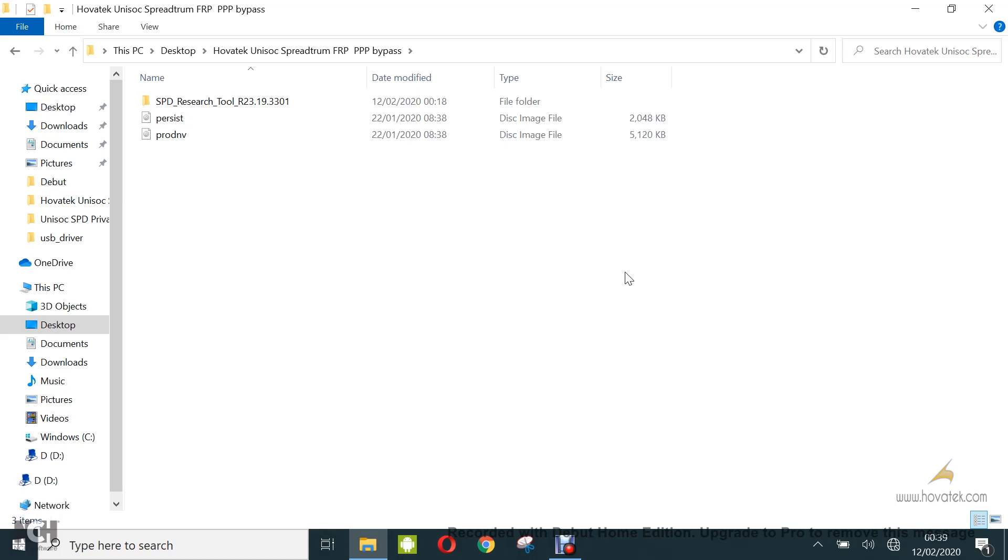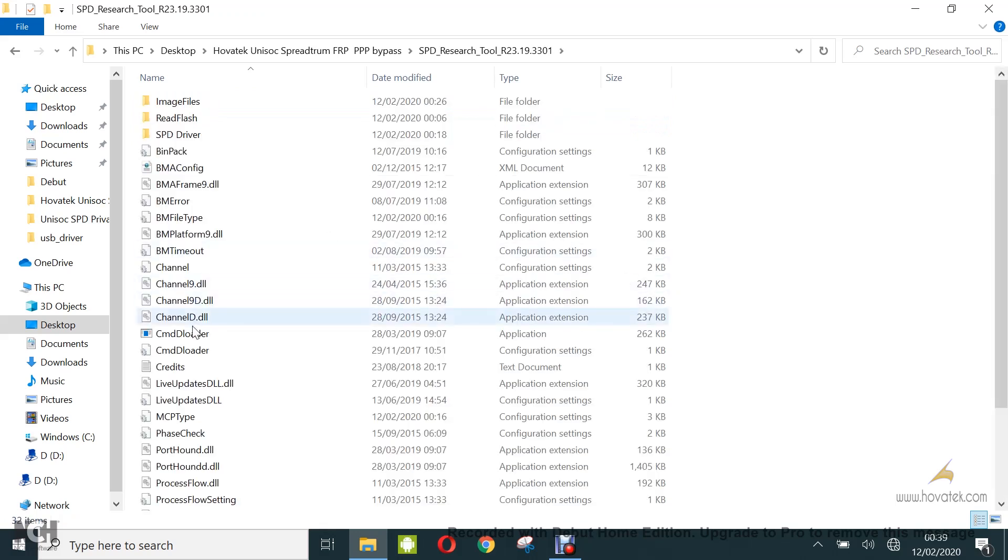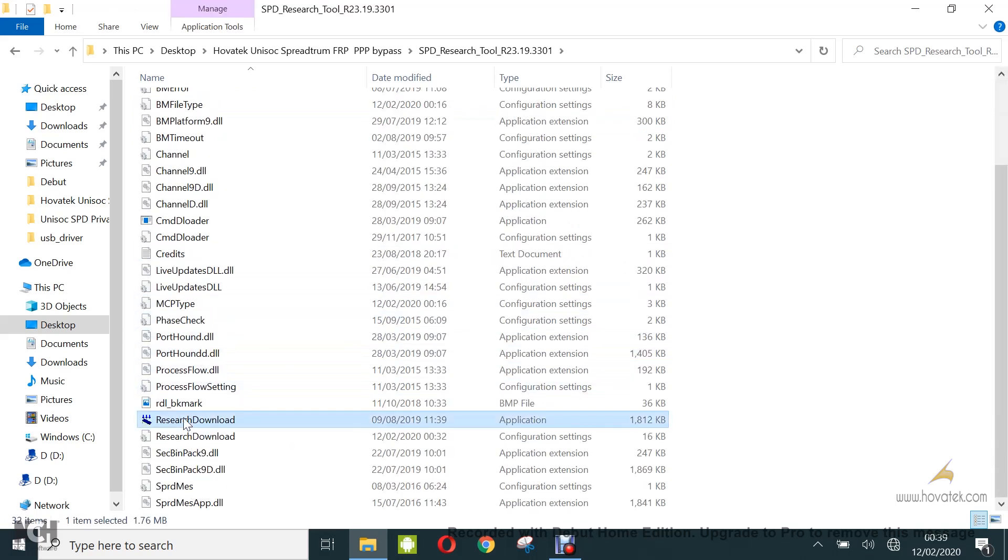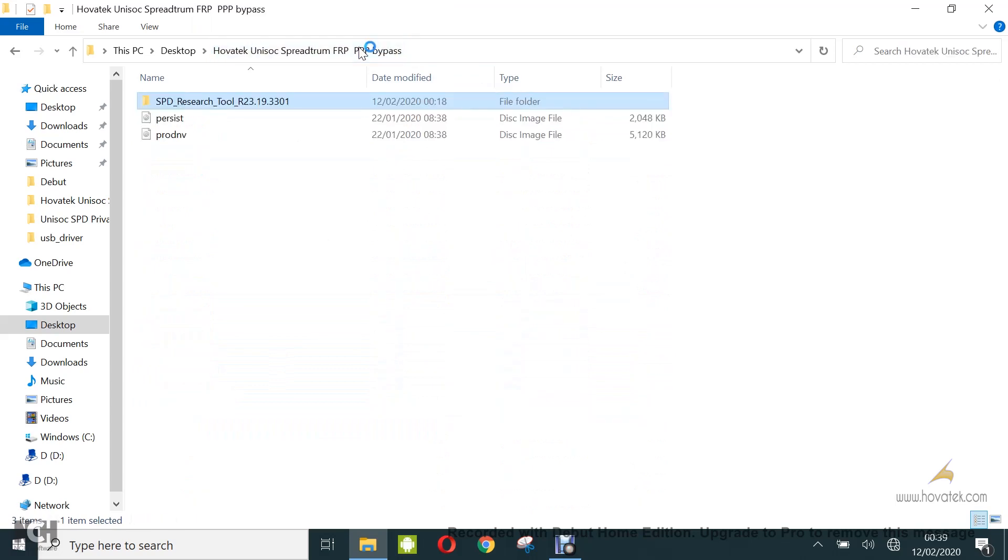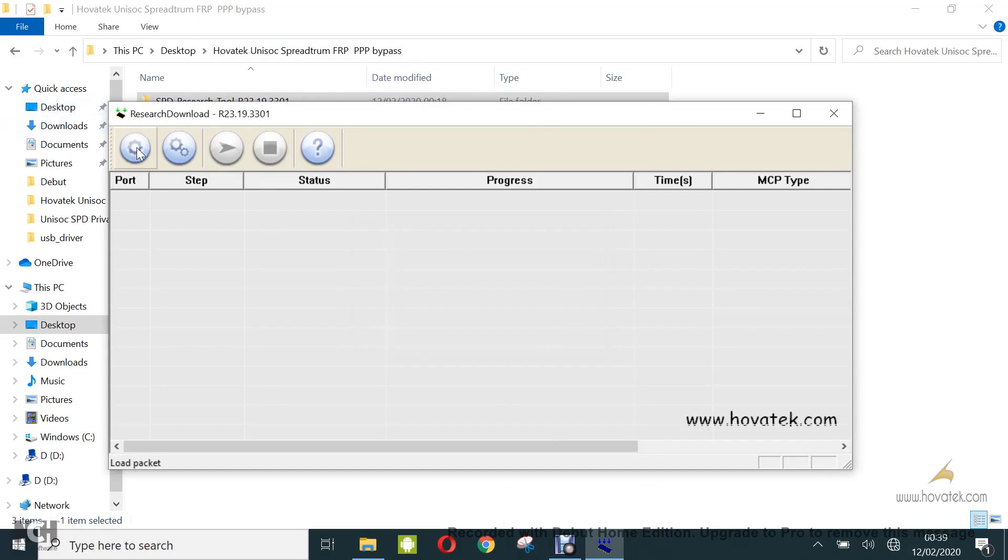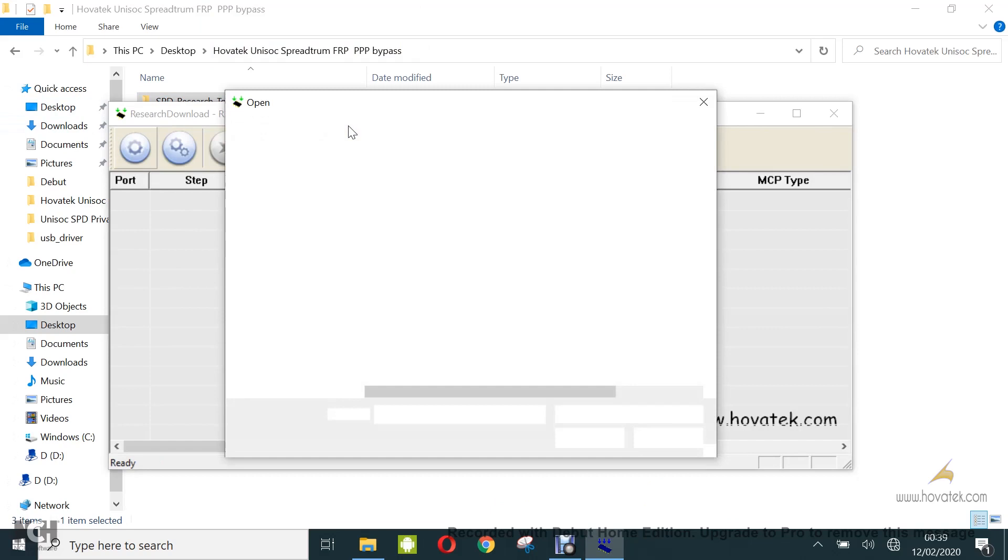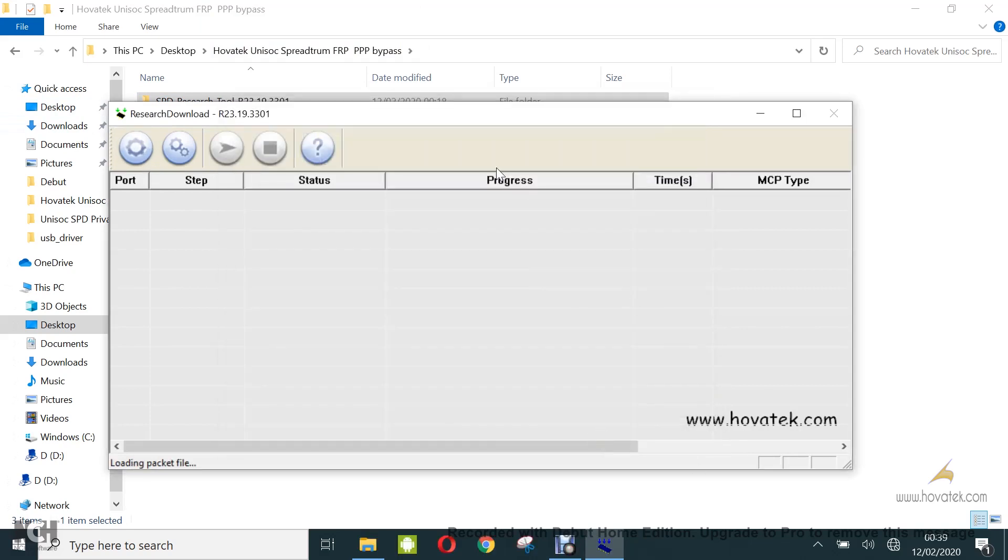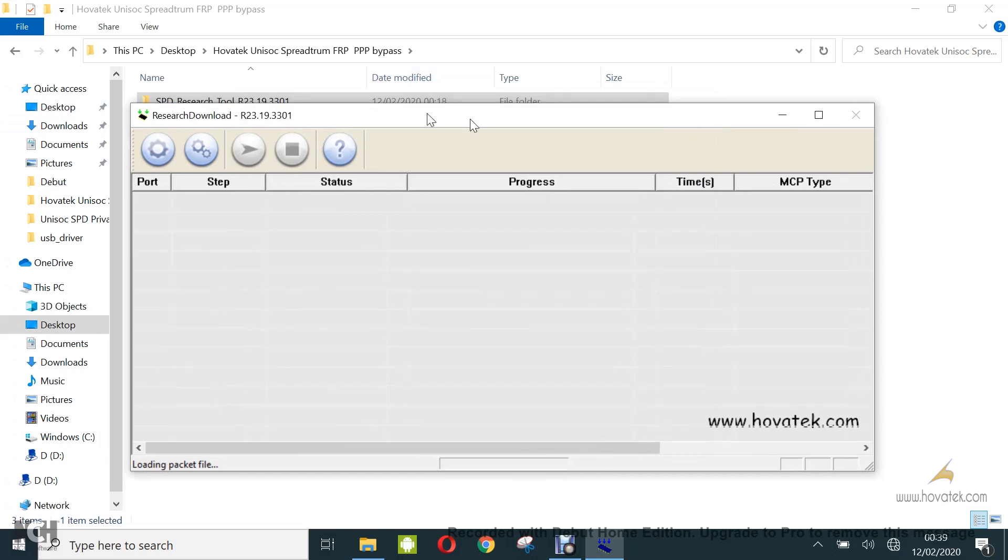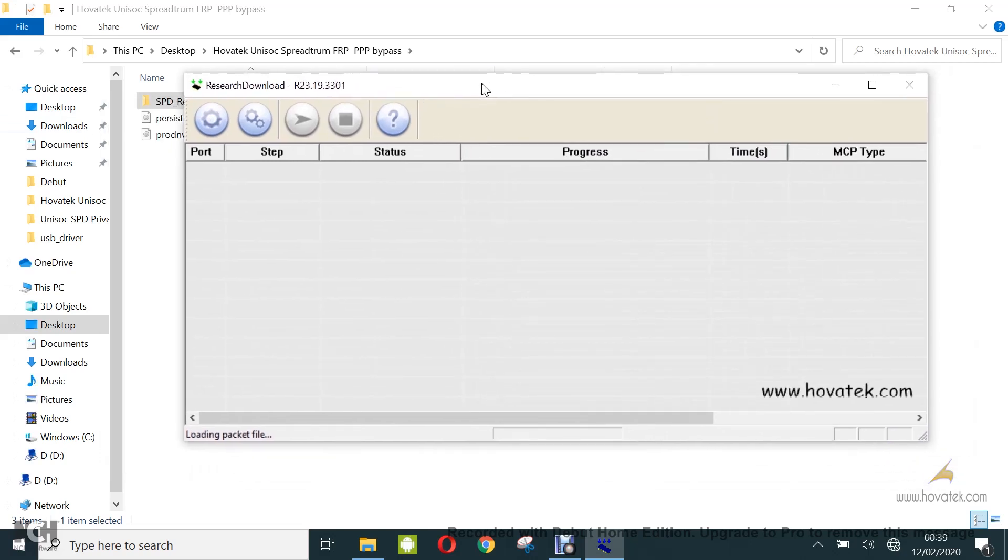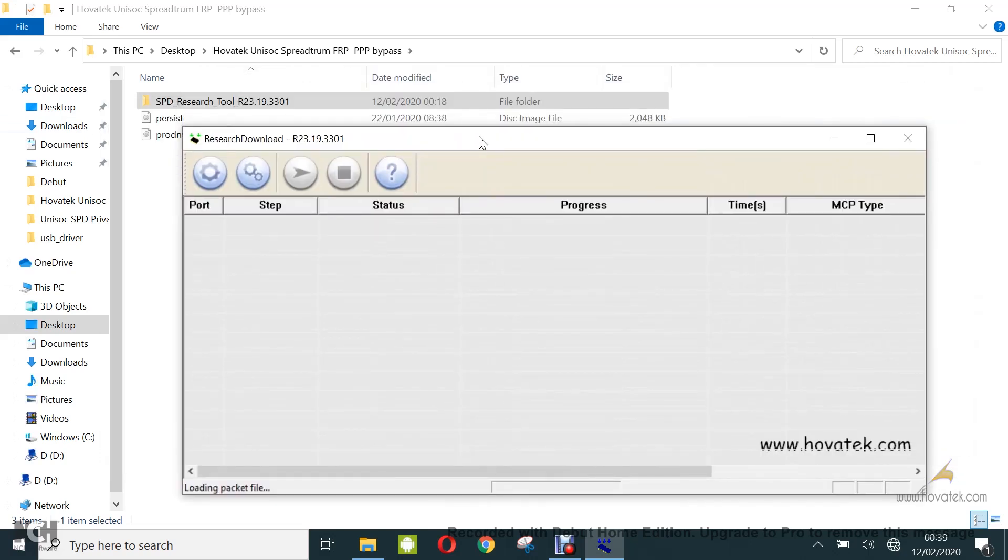Now once you have these in place, you launch your reset download tool. In the download tool, you click load packet. You navigate to the location of the pack file for your device module and then you click open.